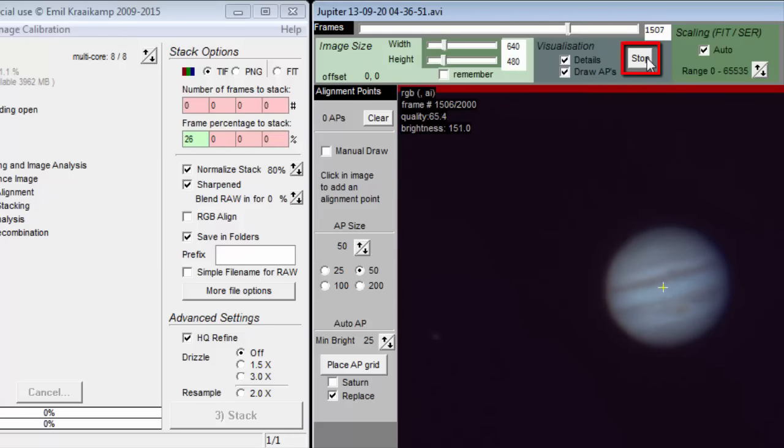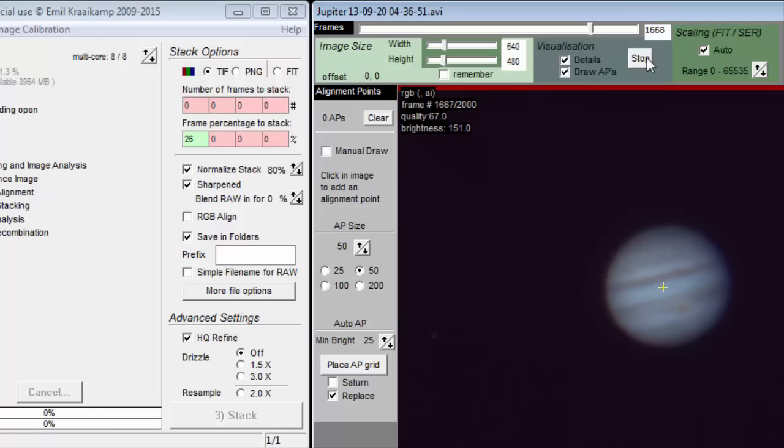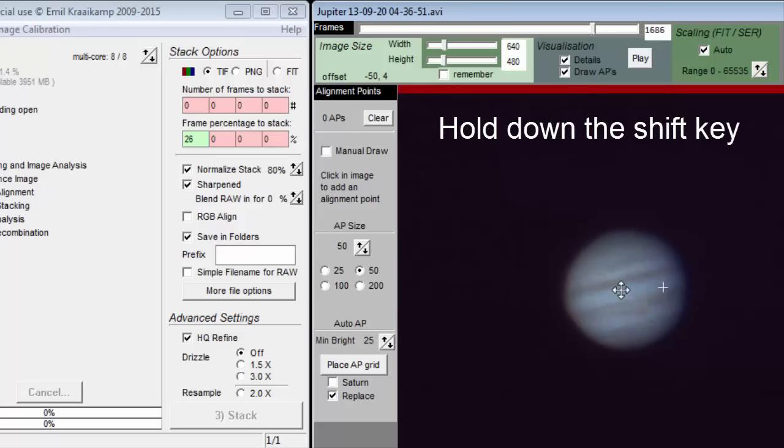The planet is centered in the window even though it bounced around during capture. If you have a moon off to the side, you may not want the planet to be centered. You can move the planet with the mouse while holding down the shift key.